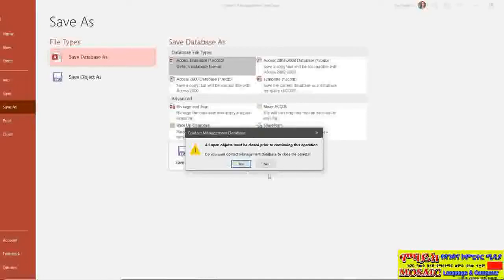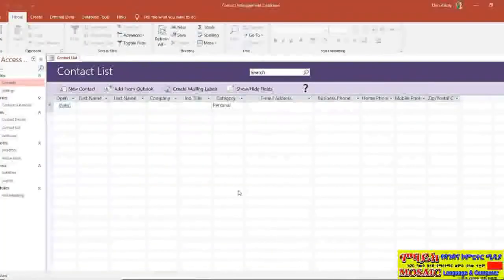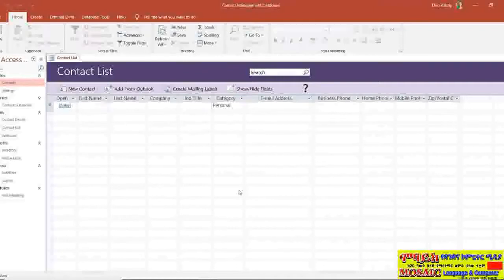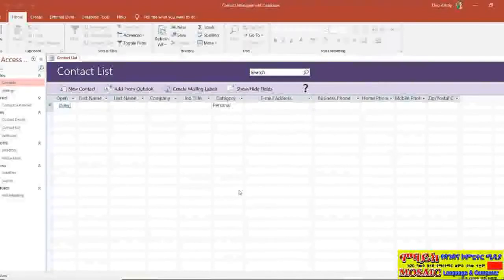So what that actually means is if I just close that down and click the back arrow to go back to my database, I actually have to essentially close down this database in order to save it, which seems a little bit counterintuitive.